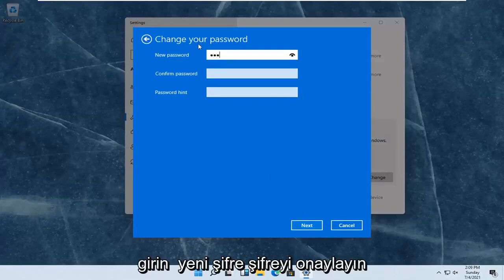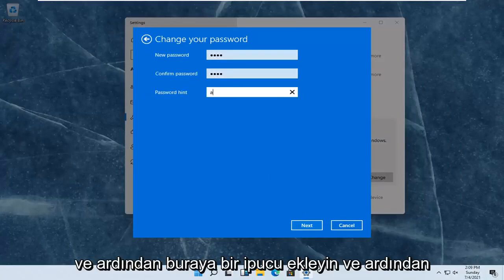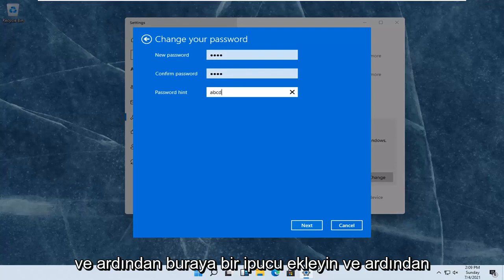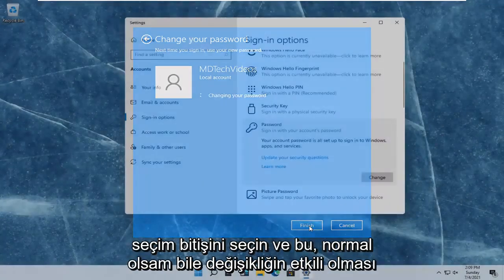Enter in your new password. Confirm the password. And then add a hint in here. And then select next. Select finish.